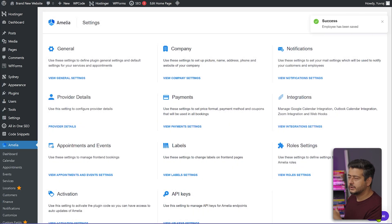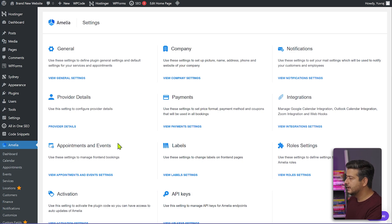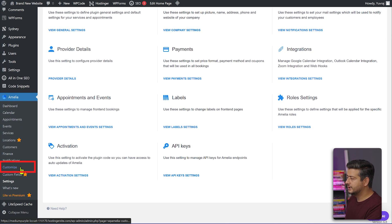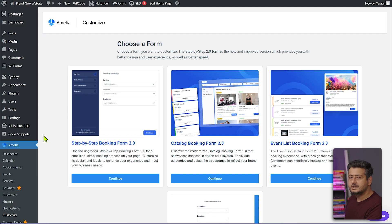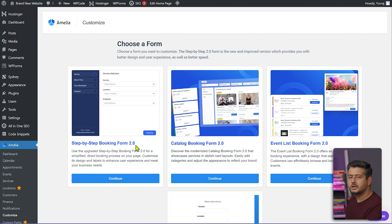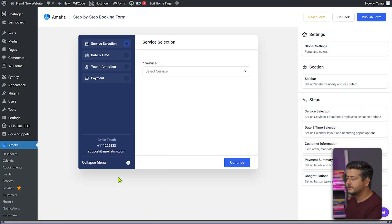Now we need to create the actual booking form that users will see on the website. Go to the Customize section. There are a few different options here — we'll use the Step-by-Step Booking Form, which allows users to pick a service and pick available time slots in a guided process. Click Continue and we now have the basic setup form.